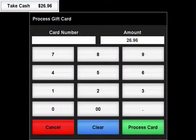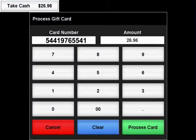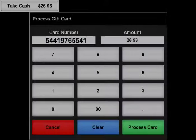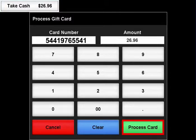This will bring up the Process Gift Card screen, where you will need to enter the customer's card number found on the back in the upper left corner. When you are done inputting the card's information, you can change the payment amount if necessary. Then press the Process Card button.